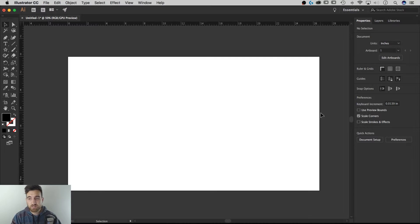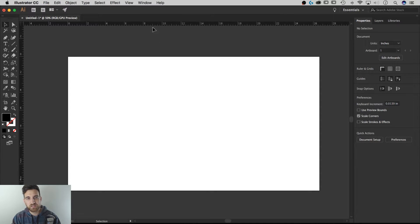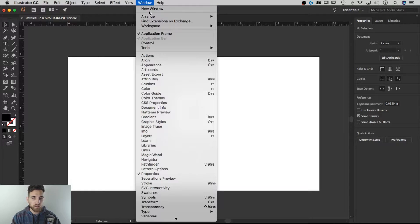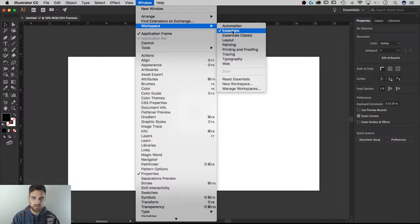Hey guys, this is Spencer from Pixel and Bracket. In this tutorial we're going to look at the new Essentials workspace in Adobe Illustrator 2018. We've got a new document open and I'm currently in the new Essentials workspace. If it's not already set up for you, or if you're in a different workspace, you can go to Window, down to Workspace, and then select Essentials.